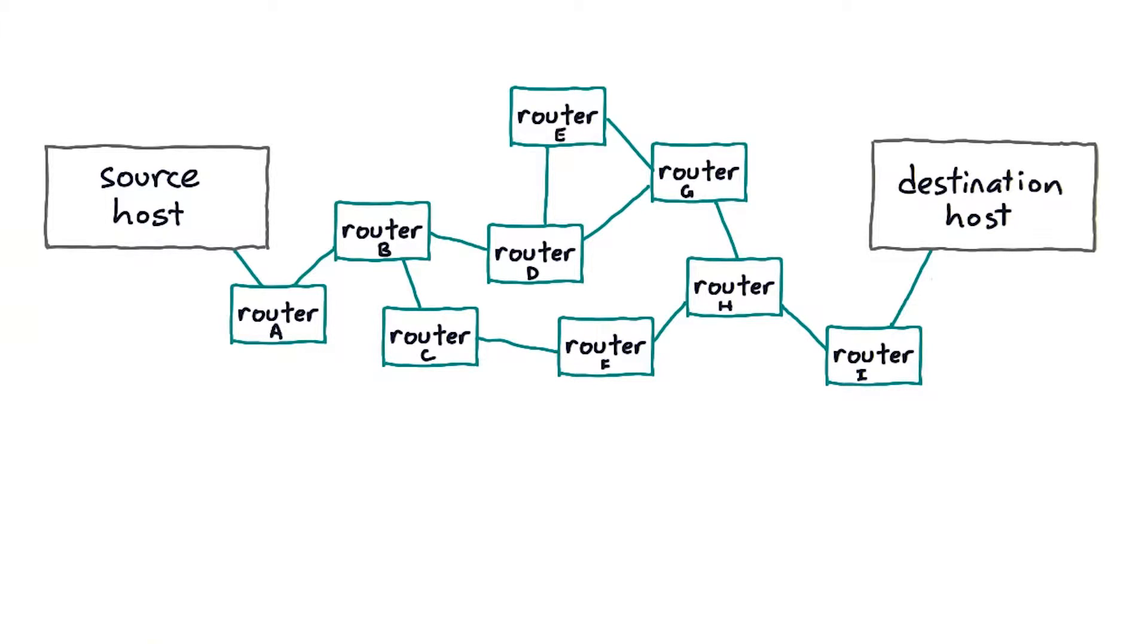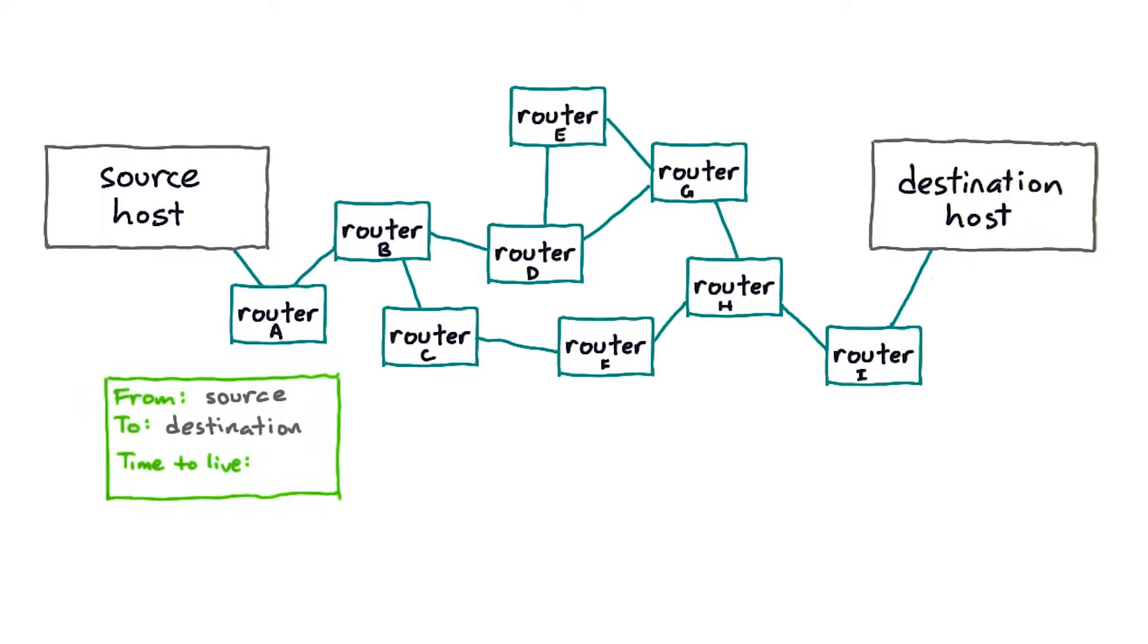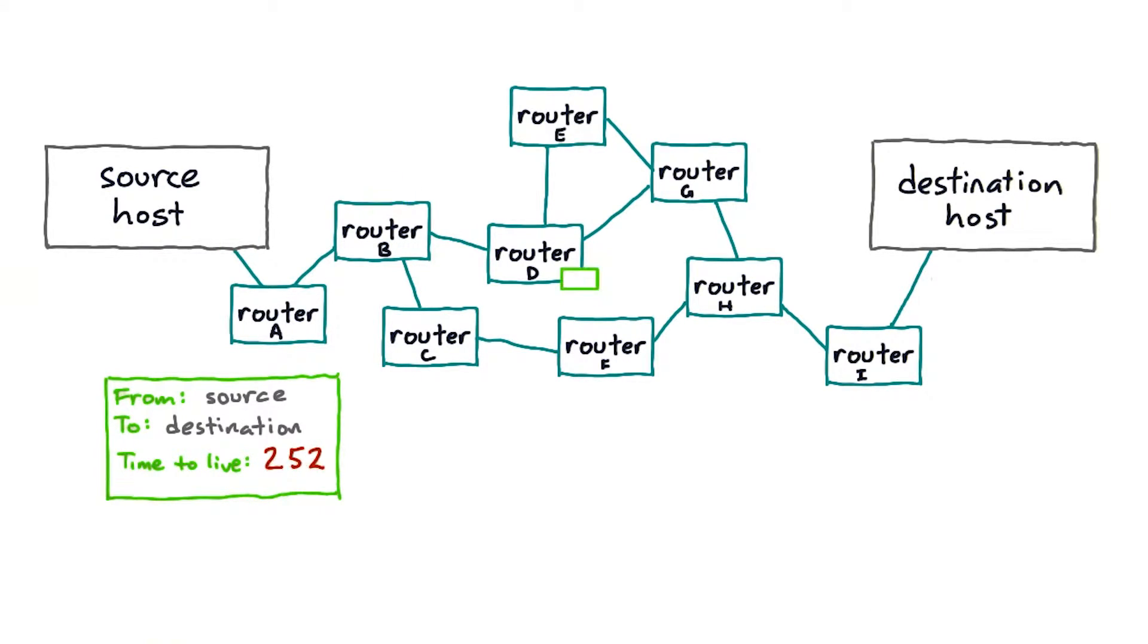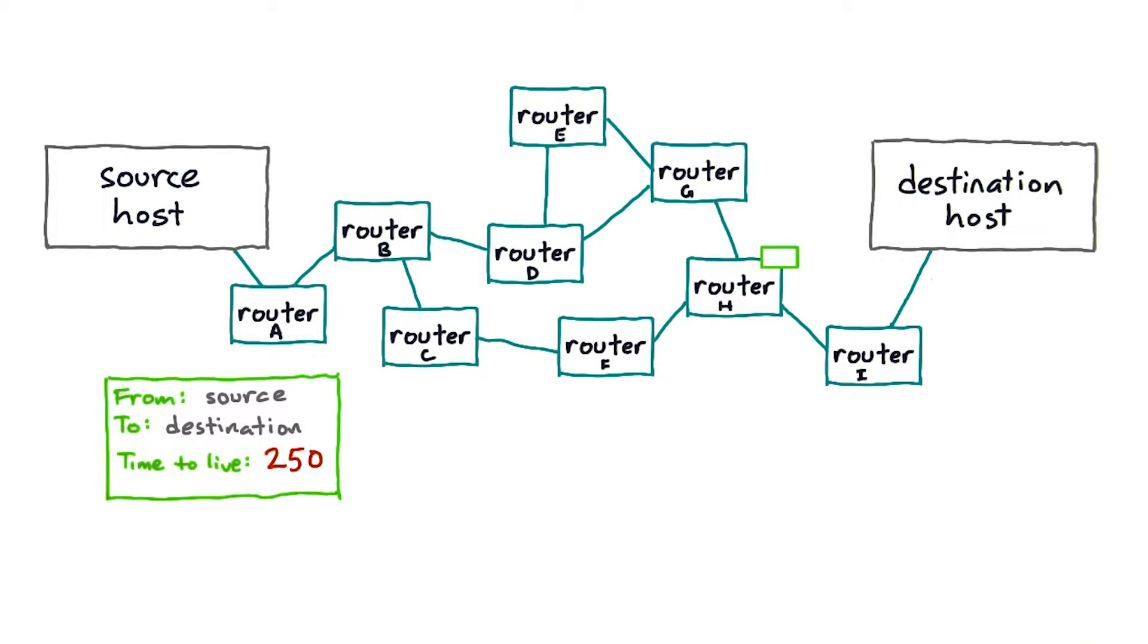Here's the safety feature traceroute makes use of. Every packet has a time to live or TTL field, which starts at some large number and is reduced by one each time that packet hits a router. As it moves through the network, each router reduces the TTL on the packet by one as it passes it on, all the way until it finally gets to its destination.